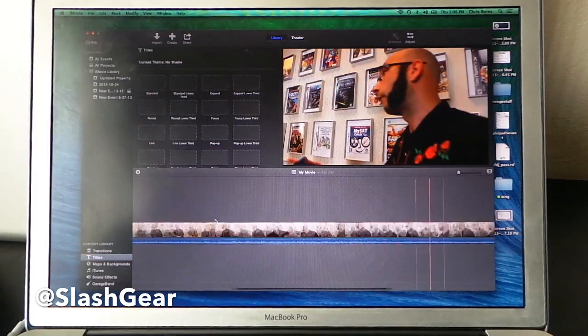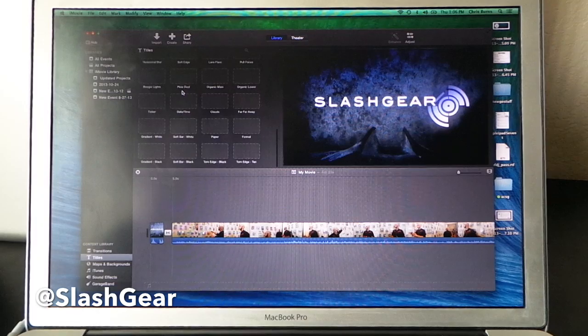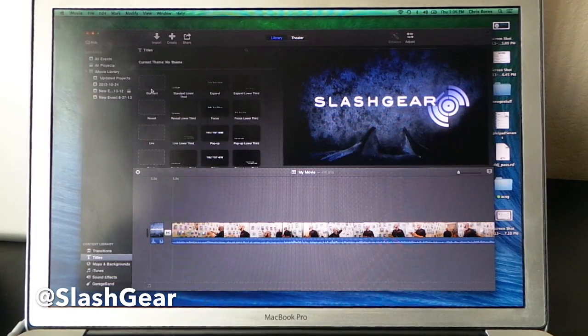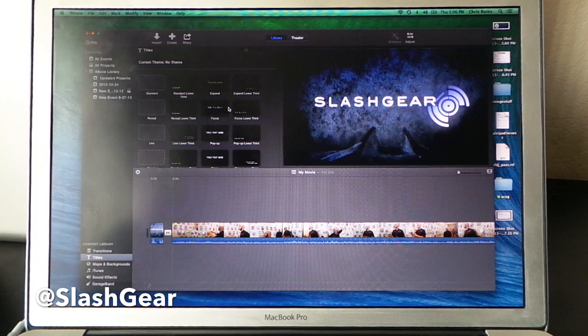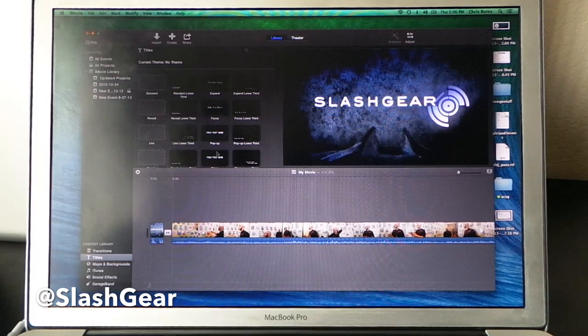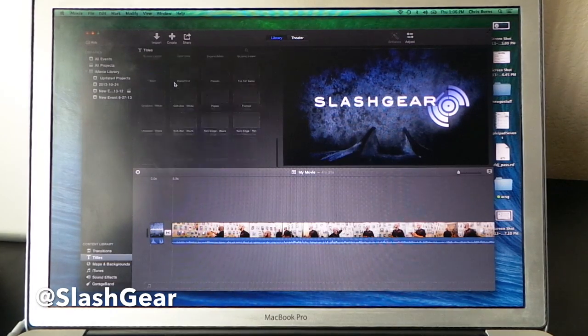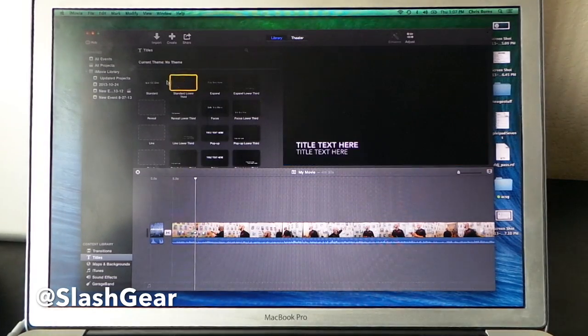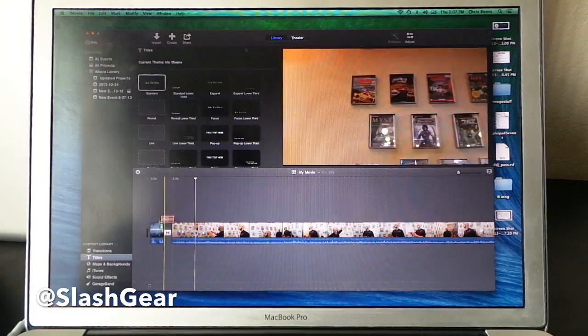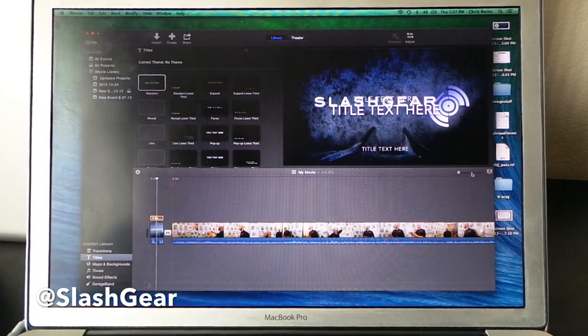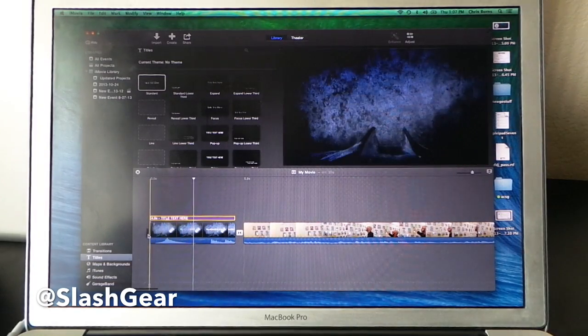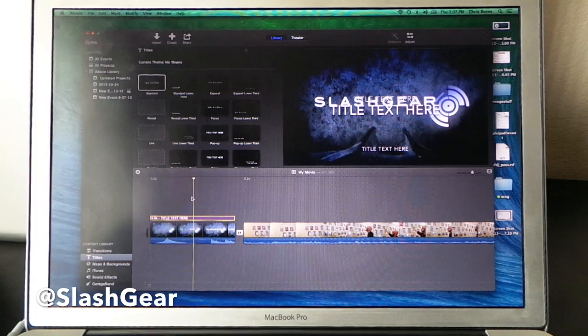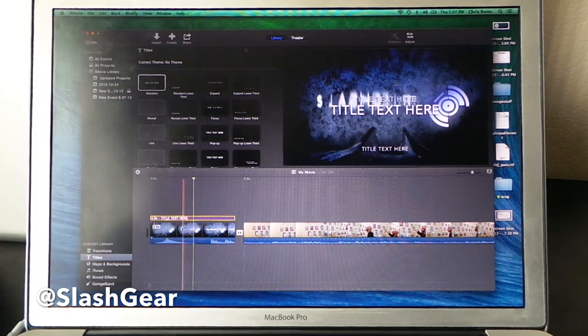You can also do things like add titles. At the beginning here, what I'm probably going to do is add something pretty standard. These are appearing here pretty quickly. Once I'm able to select them. I'm going to go ahead and use the standard title right here. Drag this down to my first area here. I'm going to go ahead and make this a little bit bigger so you can see it a little bit better as well. When I drop it down to this clip here, it immediately goes over the entire clip.